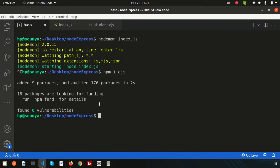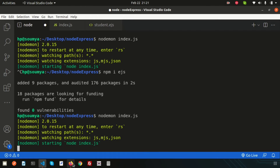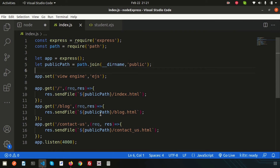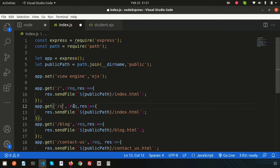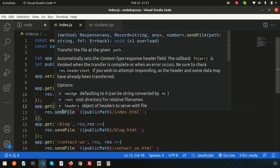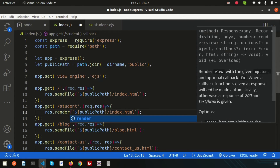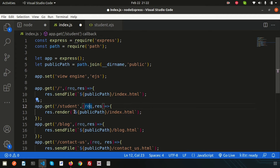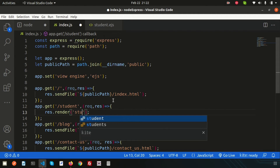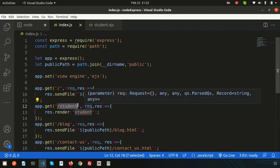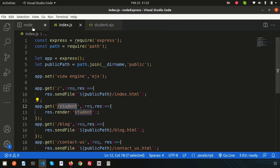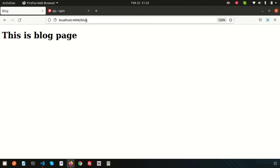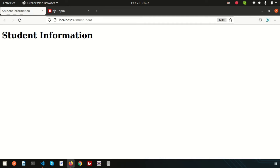Let's run the server with node index.js. It won't appear yet because we haven't set up a route. So let's create a route for '/student'. Instead of sendFile, we use the render function. We don't need to set the public path — simply use the view name 'student'. We don't even need to write the .ejs extension. Now if I go to /student, we get the 'Student Information' page with the title and heading.